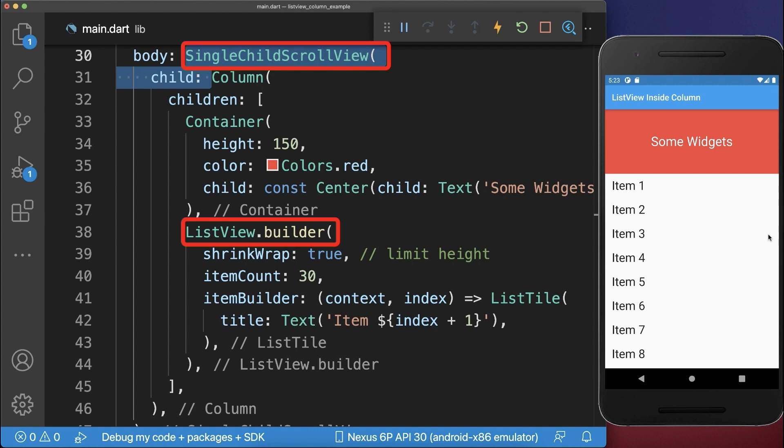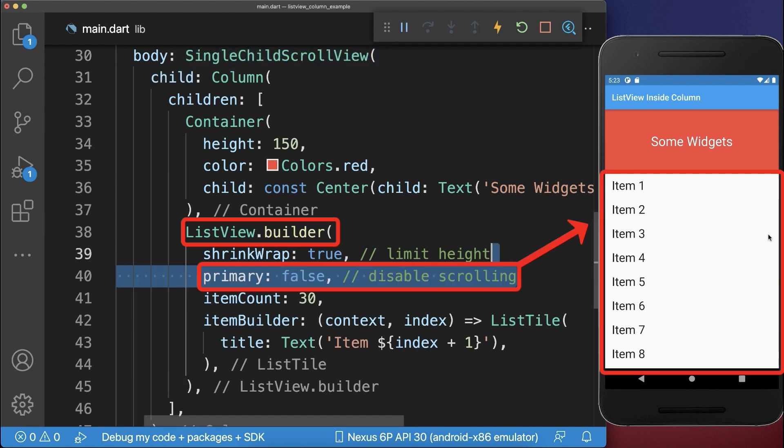With this, the Column is scrollable and the ListView is also scrollable, and this doesn't work. Therefore, you also need to deactivate the scrolling inside the ListView.